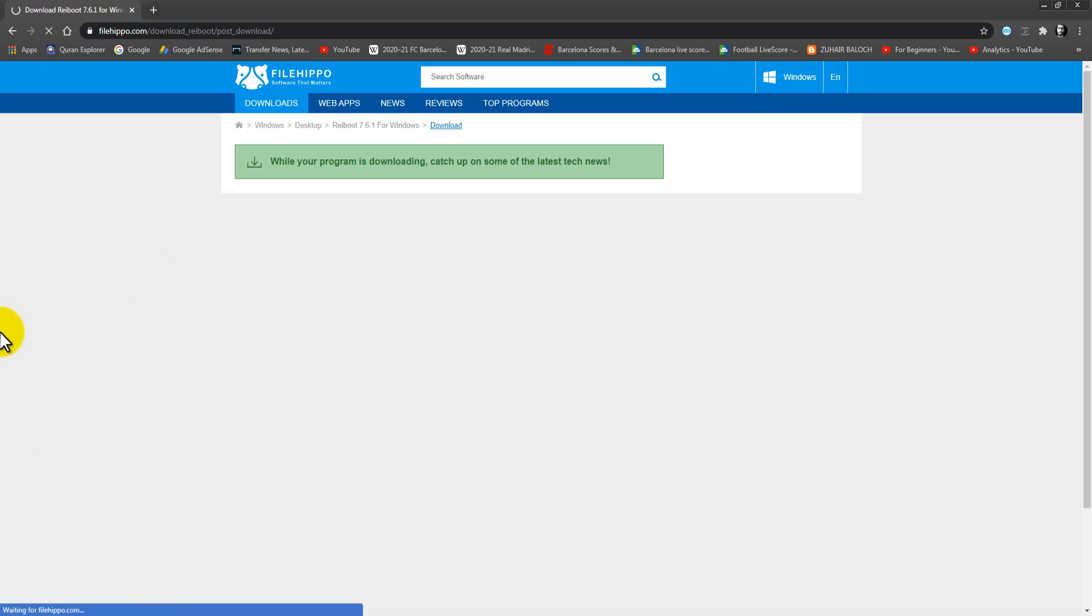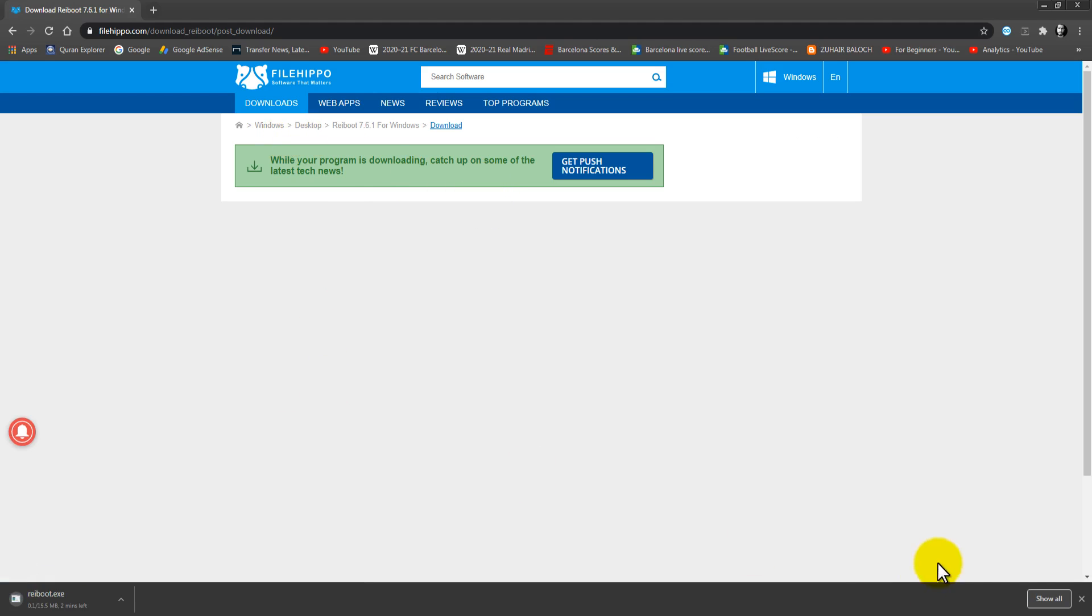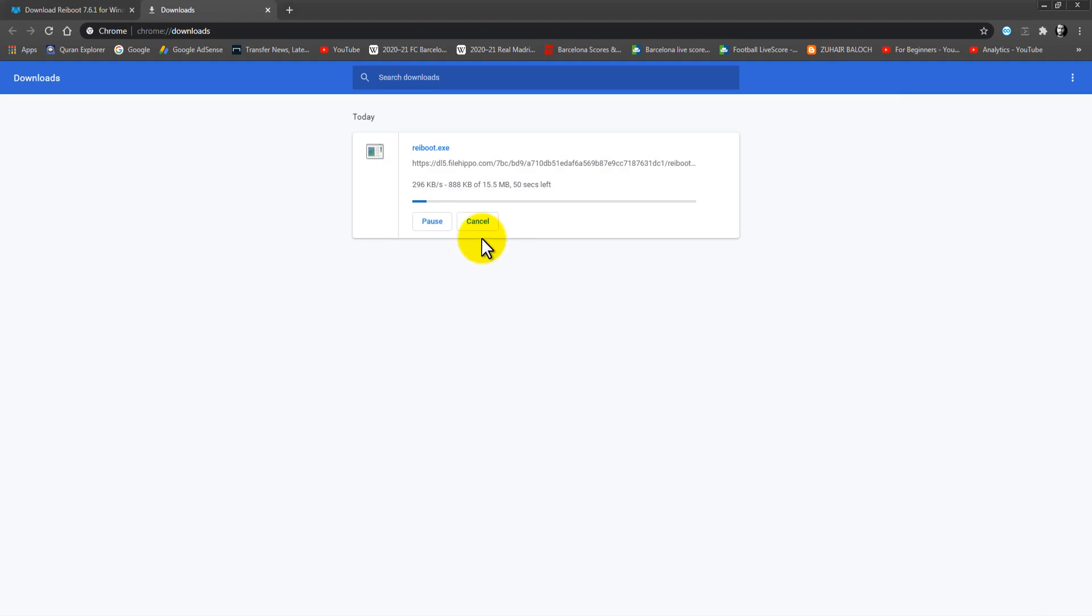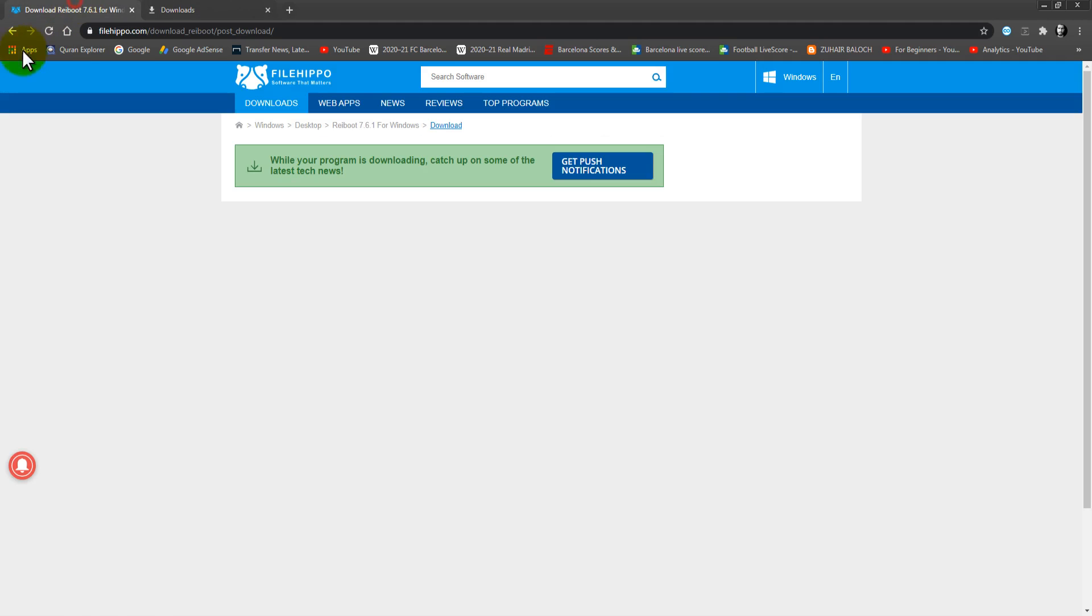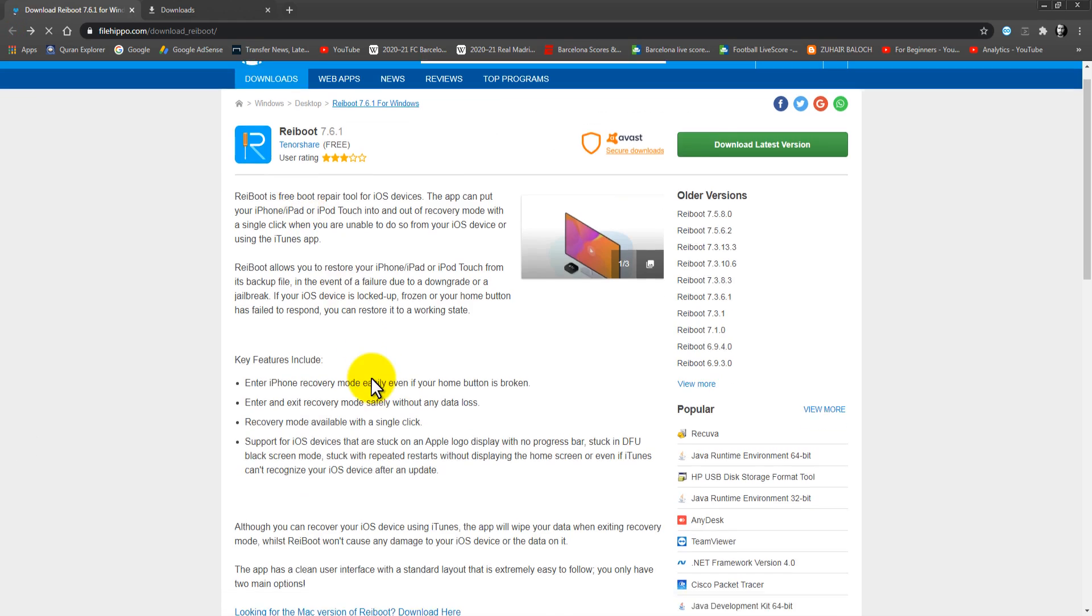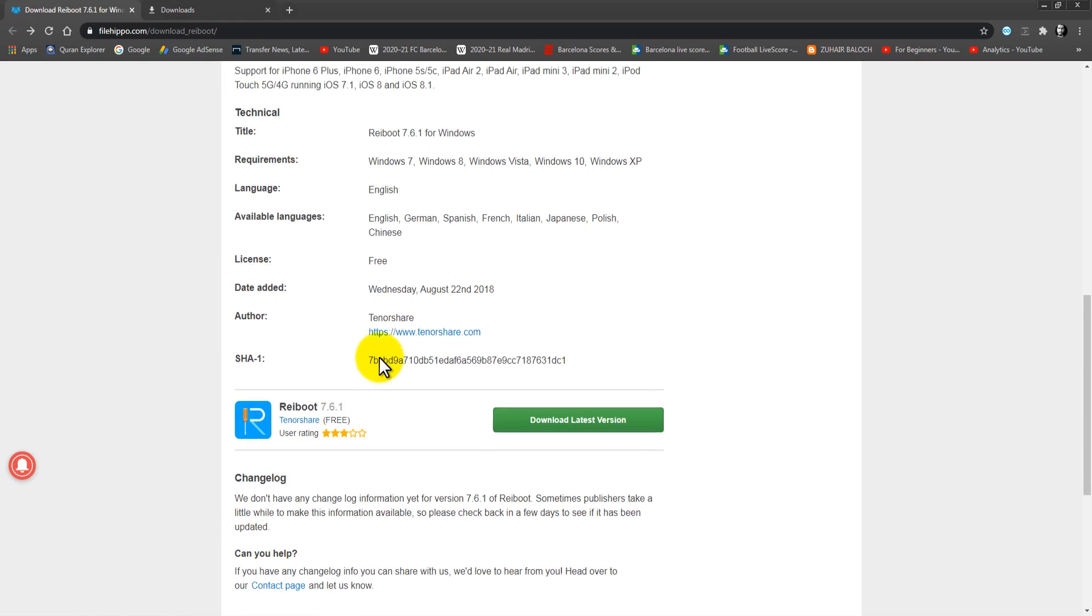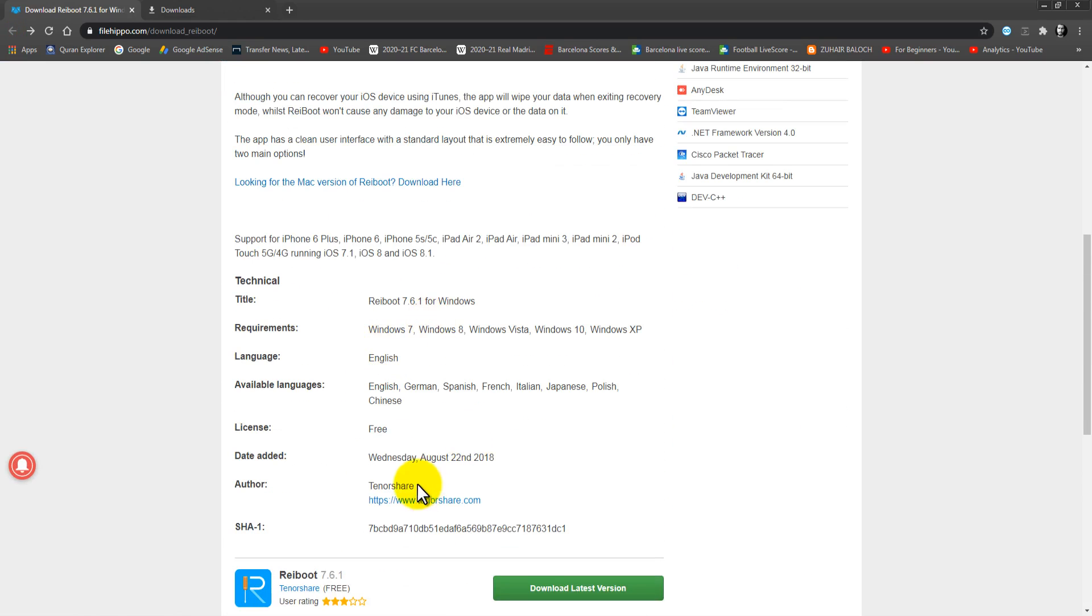Just click on this green button. Wait for a few seconds and it will begin. As you guys can see, only 15 MB. Wait for a few seconds and it will finish.